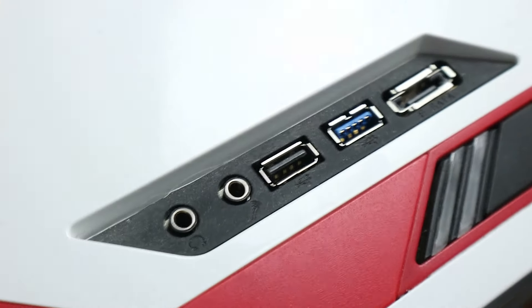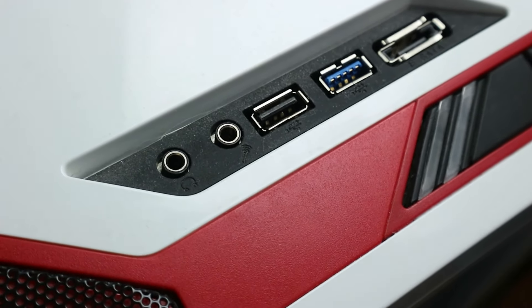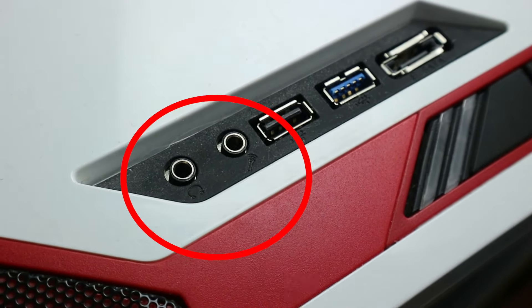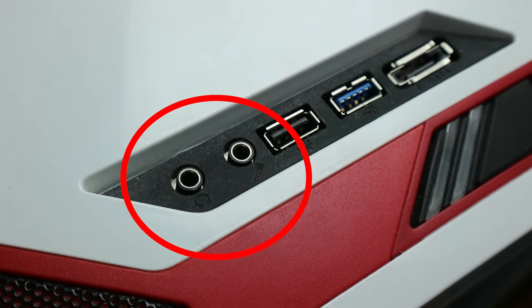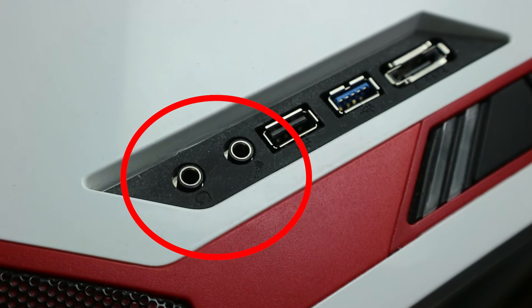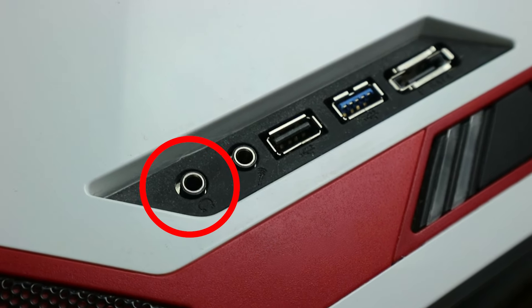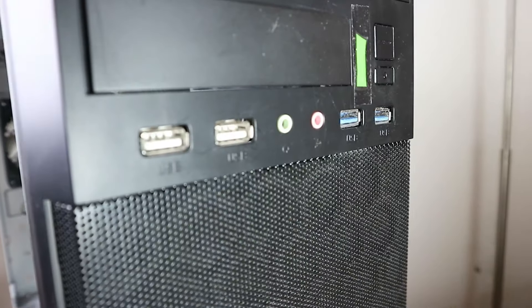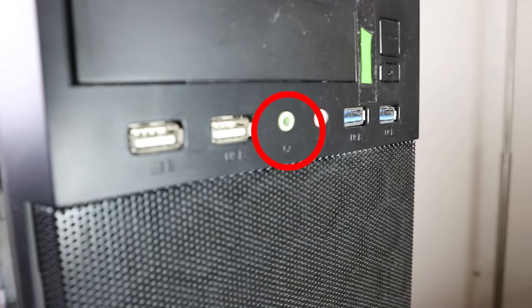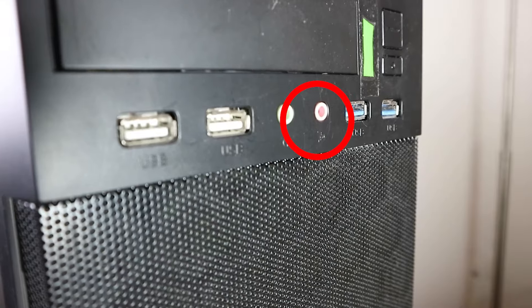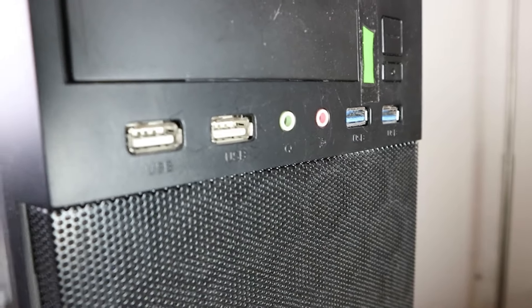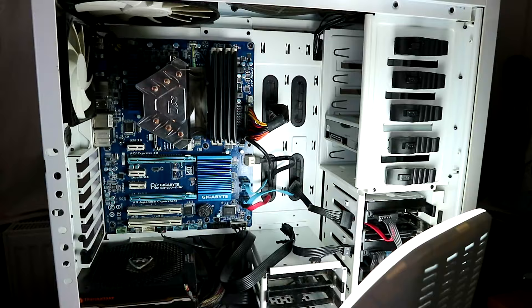Also, they're not always green and pink and not always at the front. This case, for example, has them here. They are both black. So you have to pay attention to the icons to figure out which one is which. Left is headphones, right is microphone. But often they use the classic colors. Bright green is headphones, pink is microphone. And you can usually find them next to the USB ports.